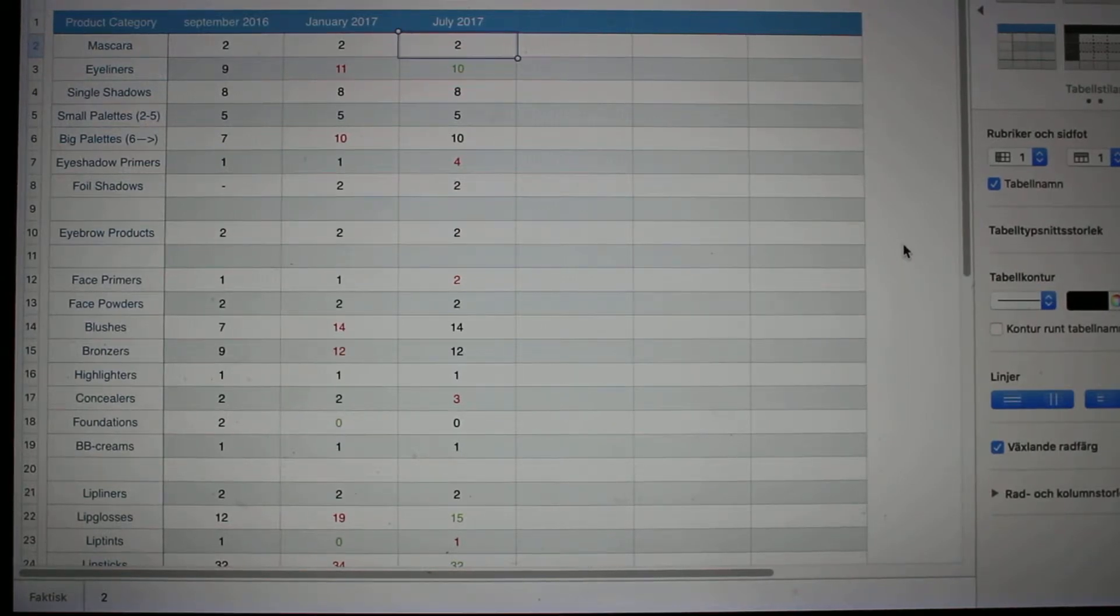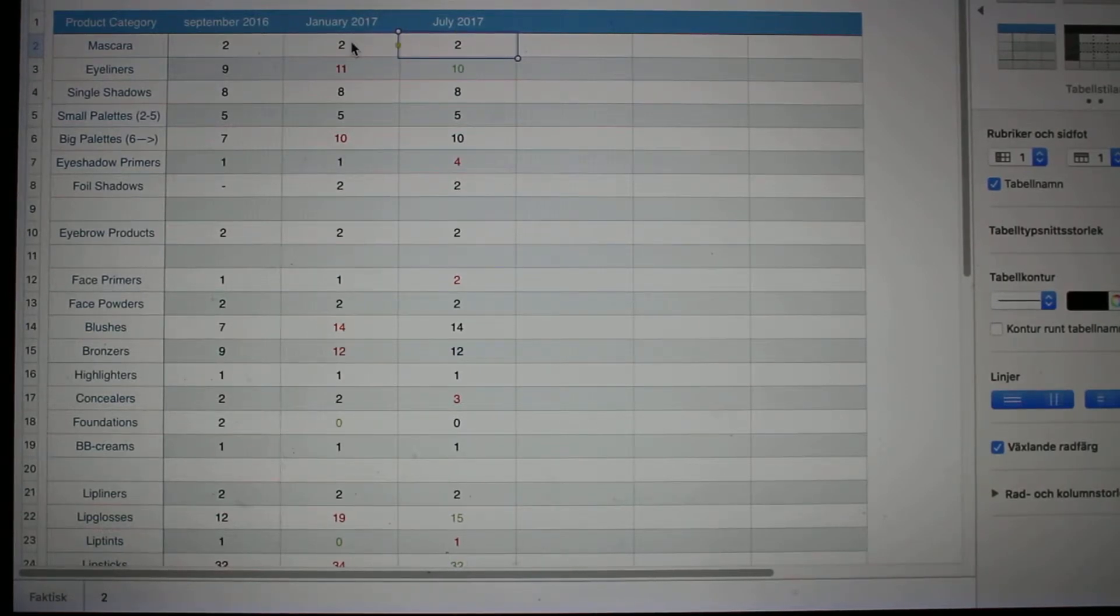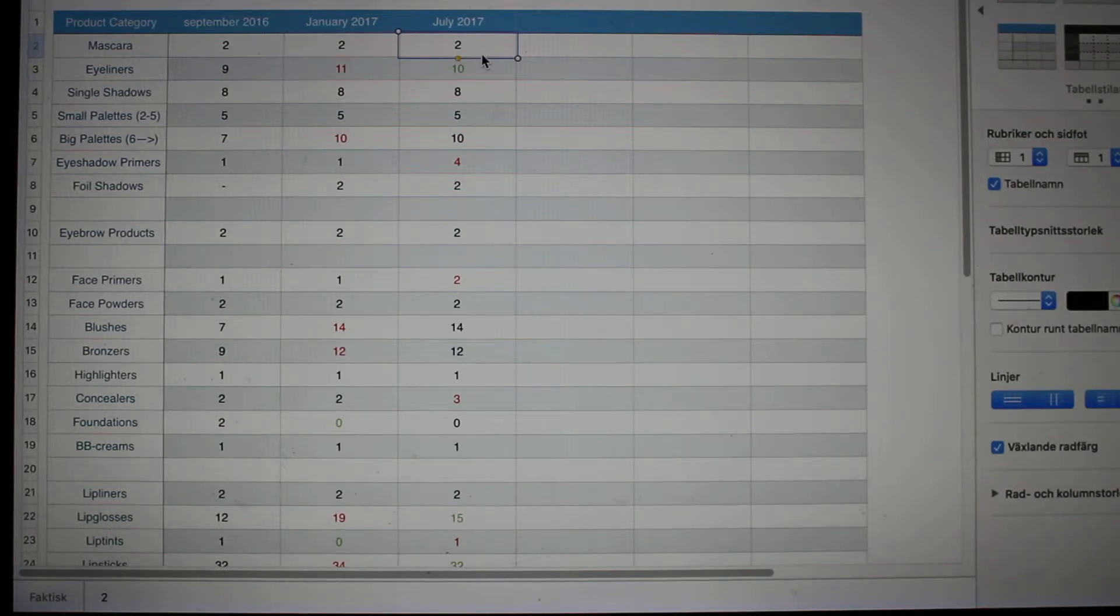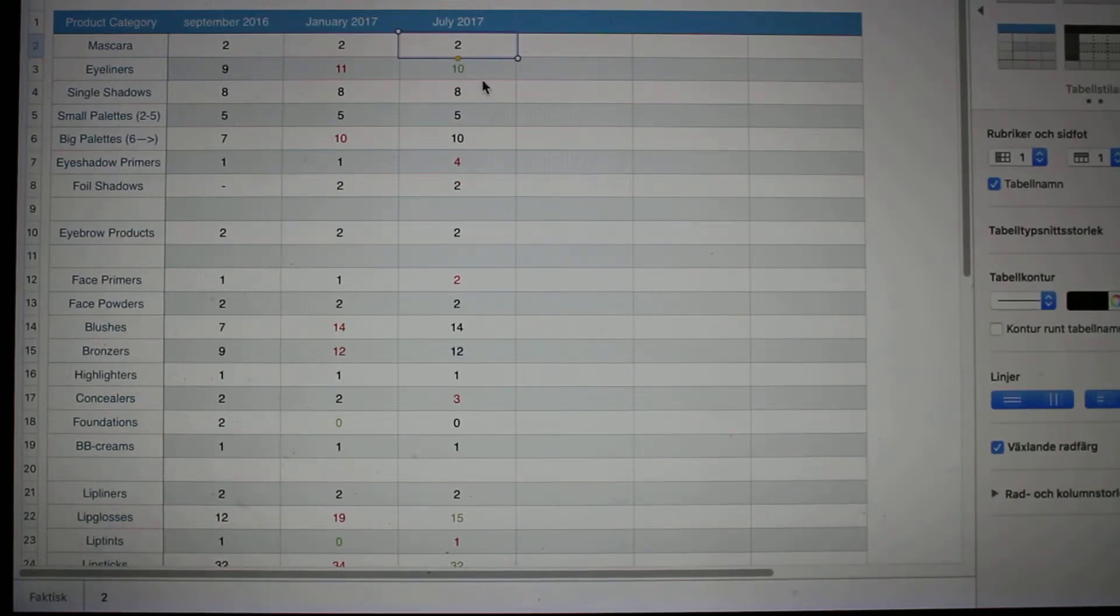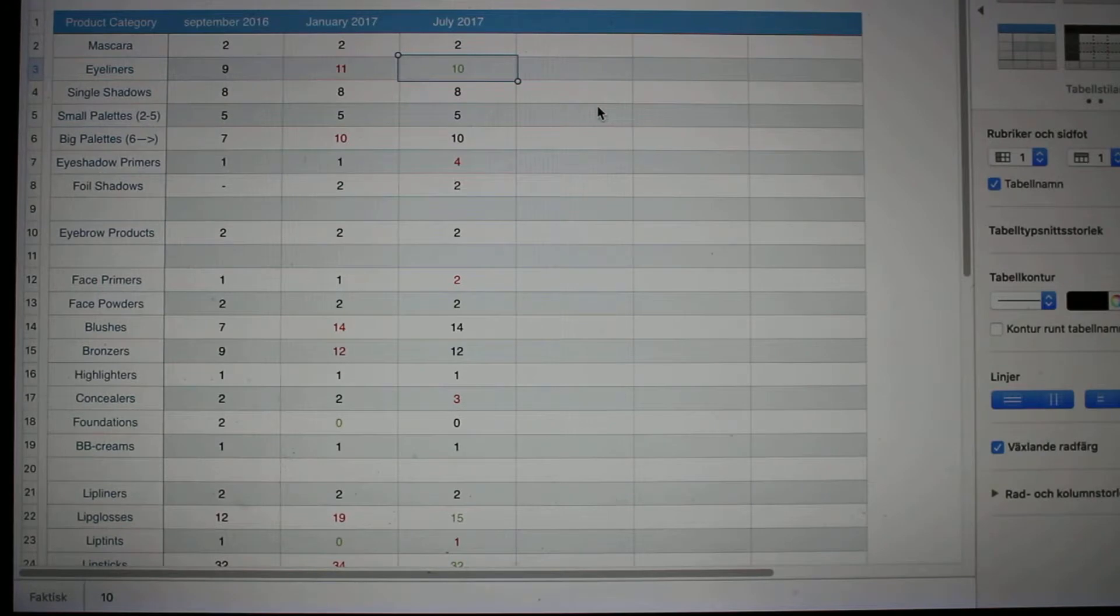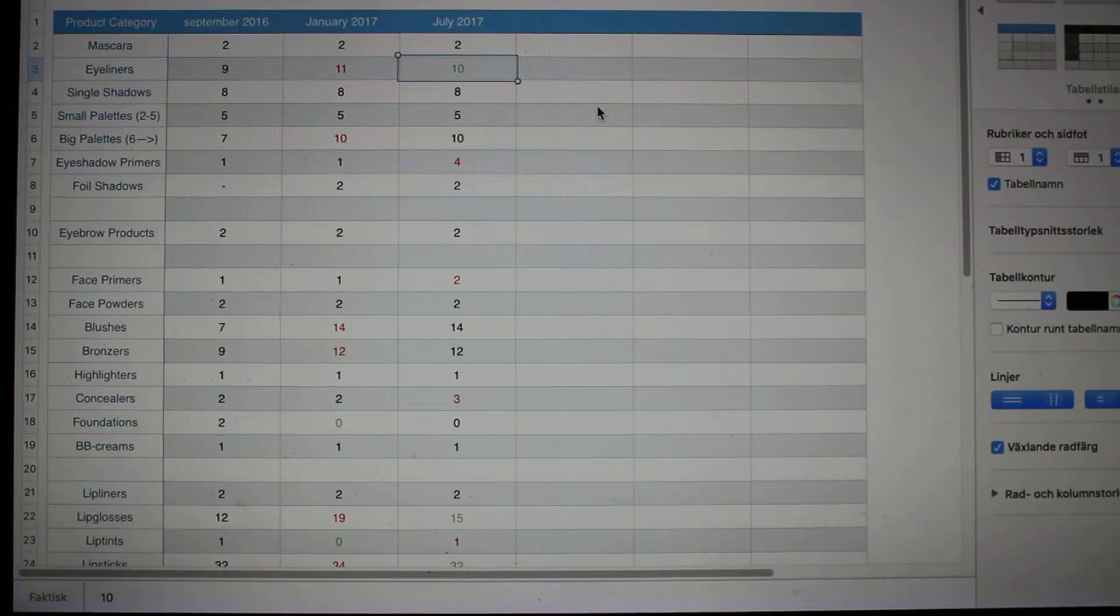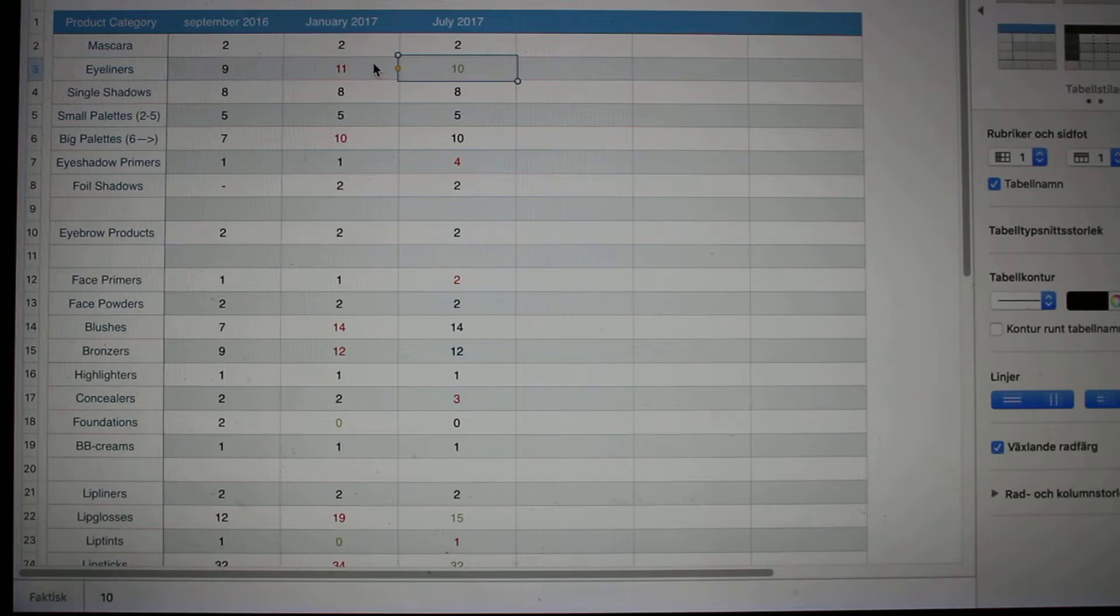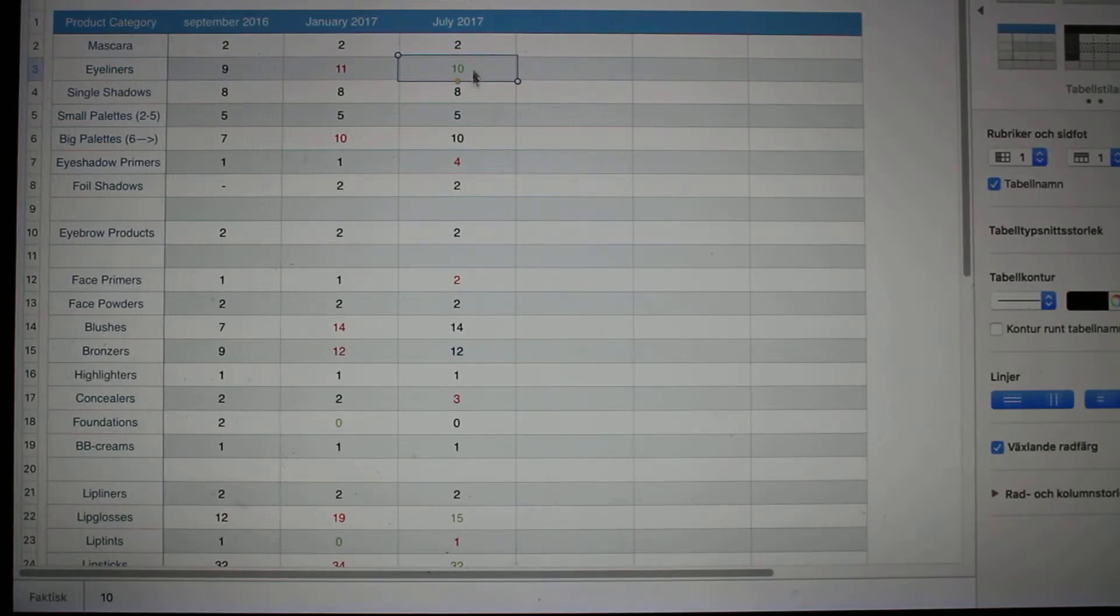We can go through what I have here right now. As you can see, for mascaras in January I had two, and in July I still have two. Those are some of the things that I'm rotating in and out, so more than two I should not be having at the time. Eyeliners I've gotten better at. I had 11 in January and now I have 10. As you can see, I have different colors here. Red means I have gone up in numbers, green means I have gone down, and black is still the same.